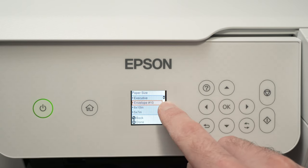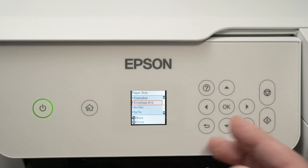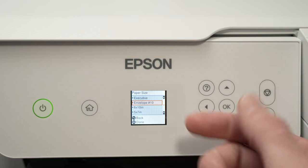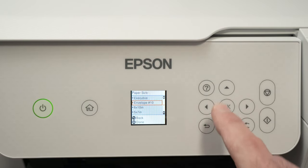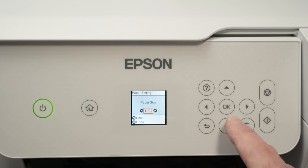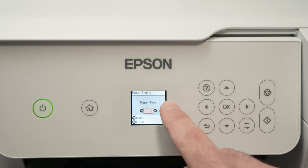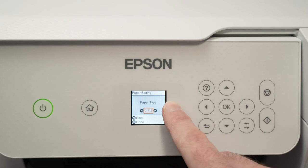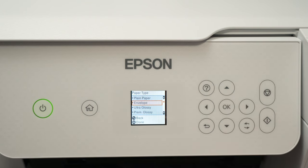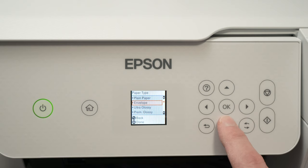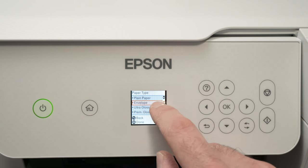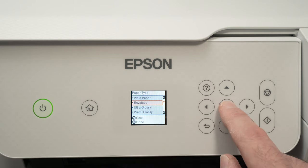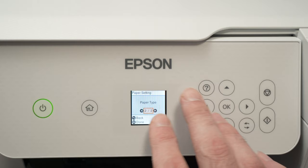It's size number 10. Maybe yours is different, but select yours and press OK. Then go to Paper Type, press OK, select Envelope, press OK, and we are done.